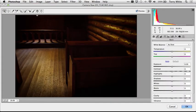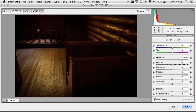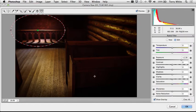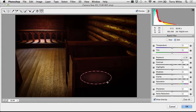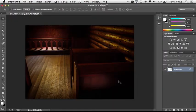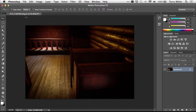At that point, I can use the same radial filter and apply the same kinds of techniques in this photo. Once I click OK, there it is.